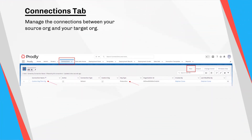The Connections tab is really important. This is where you'll manage the connections between your source org — where you're getting the data from — and your target org, where you're sending the data to.